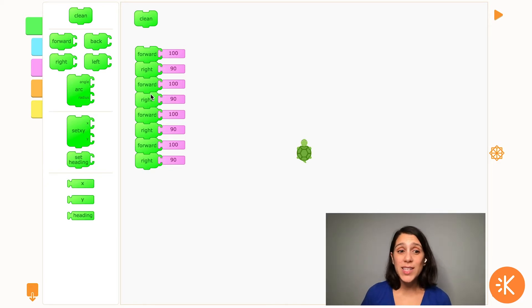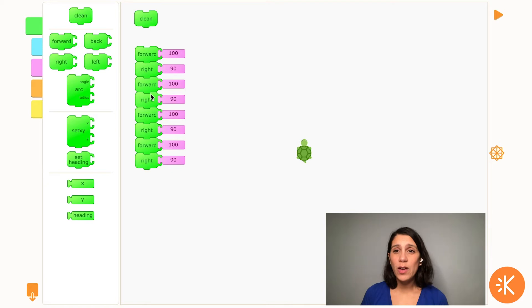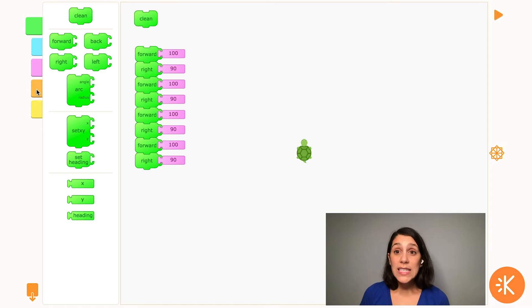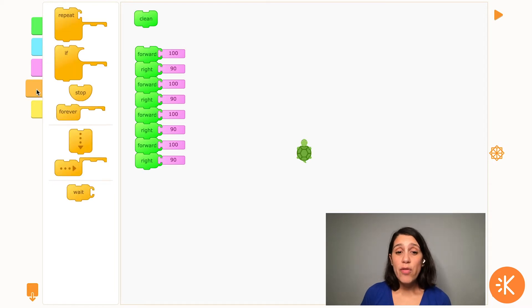Well, the repeat block is super helpful when you want to do the same thing over and over again like we did here. We can find the repeat block in the orange section of blocks. These blocks control the flow of the code.